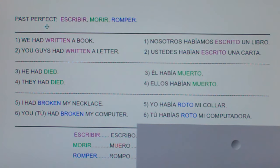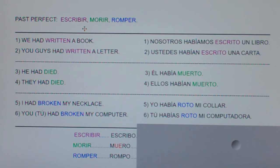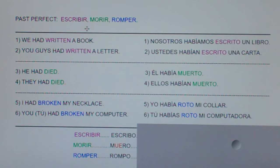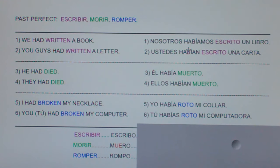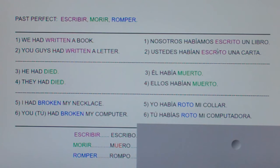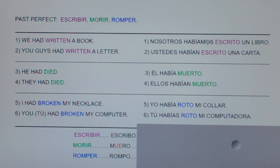Now remember, these were all irregular in the present perfect. Present perfect is: he, has, ha, hemos, han. And they change the same way — in the present perfect it's escrito, muerto, roto. Past perfect is the same. The difference is past perfect has había, habías, había, habíamos, habían. Remember, if there's an -ía, -ías, or -íamos at the end, it means 'had.' So he escrito means I have written; había escrito means I had written.